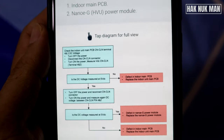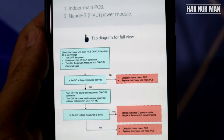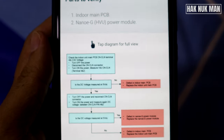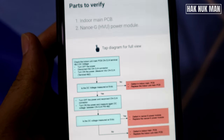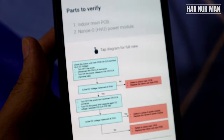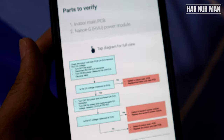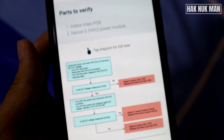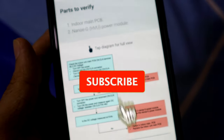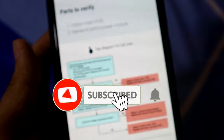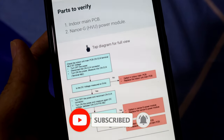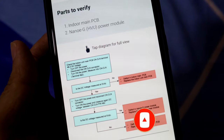Thank you for your time watching this short video explaining how you can check your error code when your Panasonic air conditioner has a timer blinking problem. I hope this video will help you get some more information, and we hope to see you again in the next video. Bye bye, have a nice day.